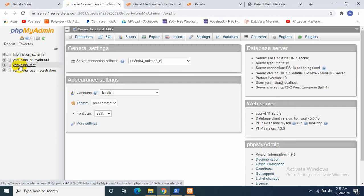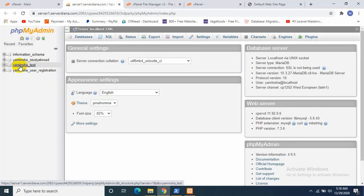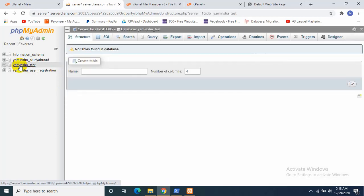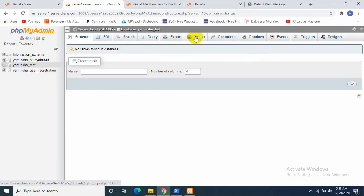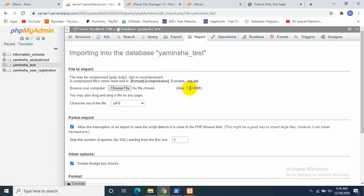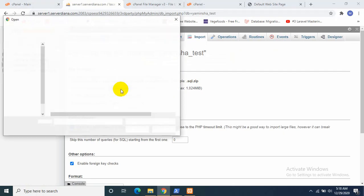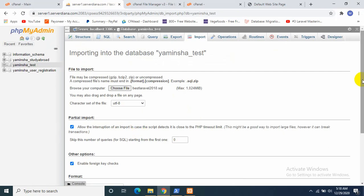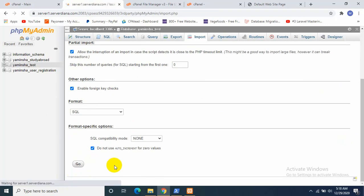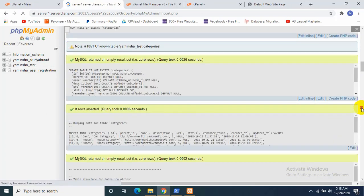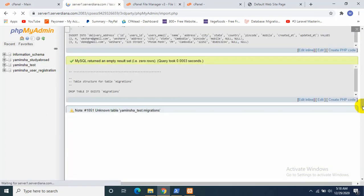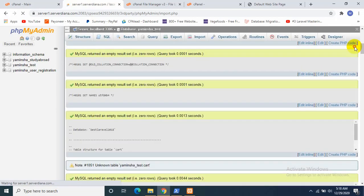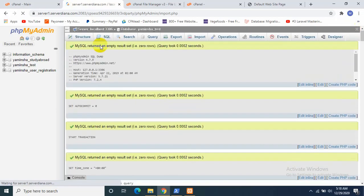Now this is our database yaminsha for our certain project. Now I will import our project's SQL file, I mean the database, which is this one. So let's open it and just click Go. Okay, our database is updated.